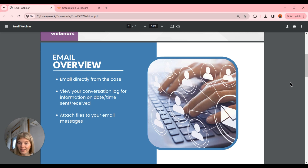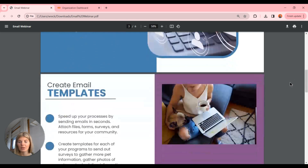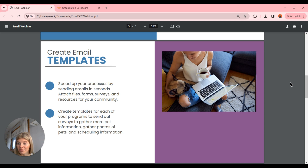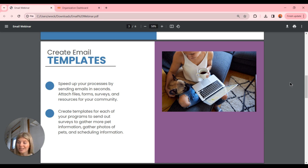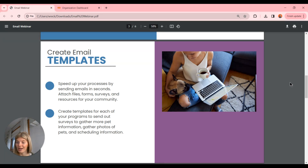You also have the option to attach any files to your messages. Just like texting, you can create email templates, but without the low character count that texting has — great for longer messages. Email is also ideal for sending quick links or resources that recipients can keep for safekeeping. You can send emails within seconds and attach files, forms, surveys, and resources for your community. Another great option is to add Calendly links to your email templates if you're looking to do any scheduling.